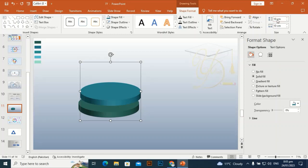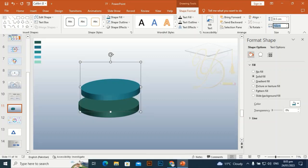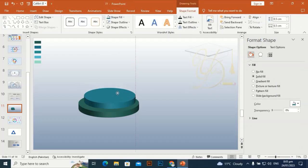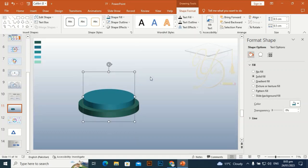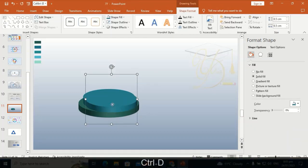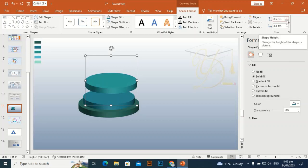Reduce it to 8.5 centimeters by 8.5 centimeters and place it at the center of the first step — this is the second step. Again, Ctrl+D to duplicate it, give it the third color through the eyedropper, and make its size 7 centimeters.